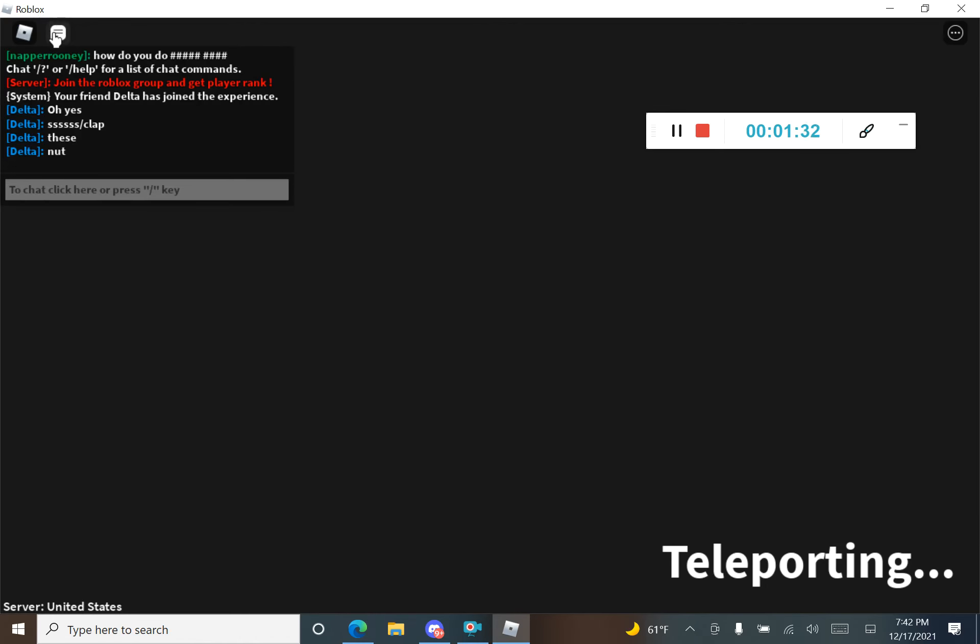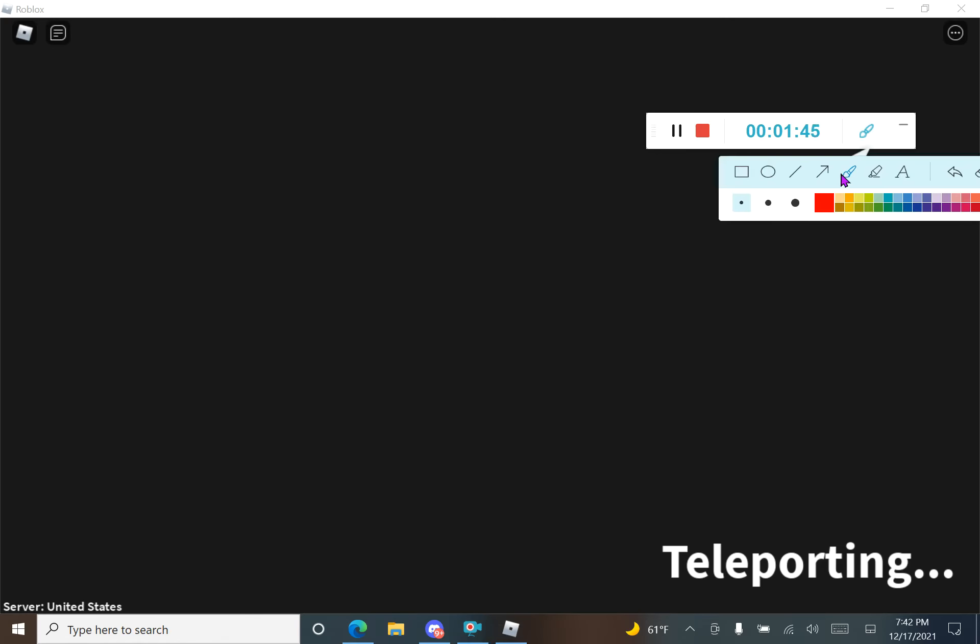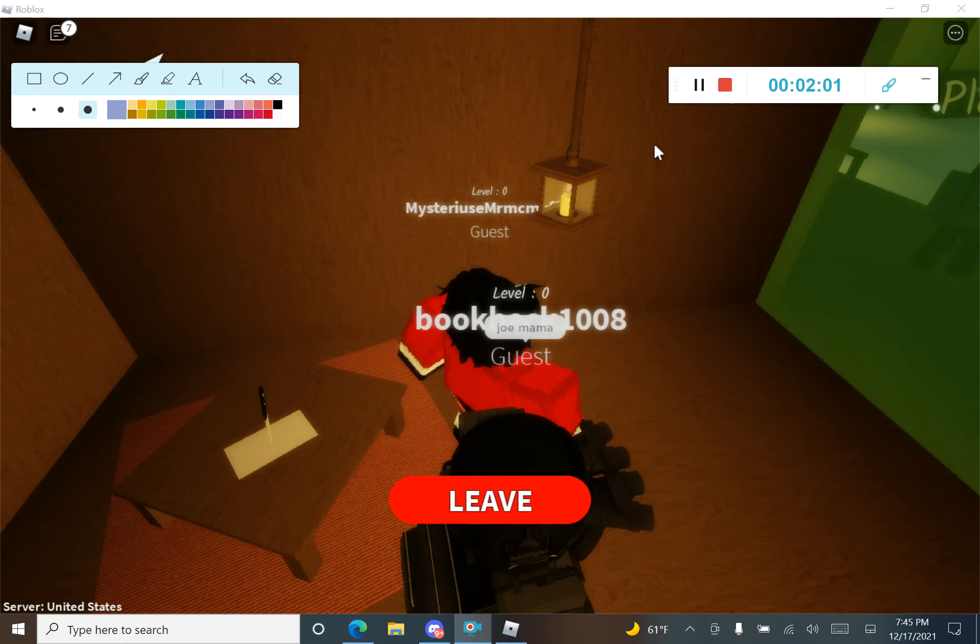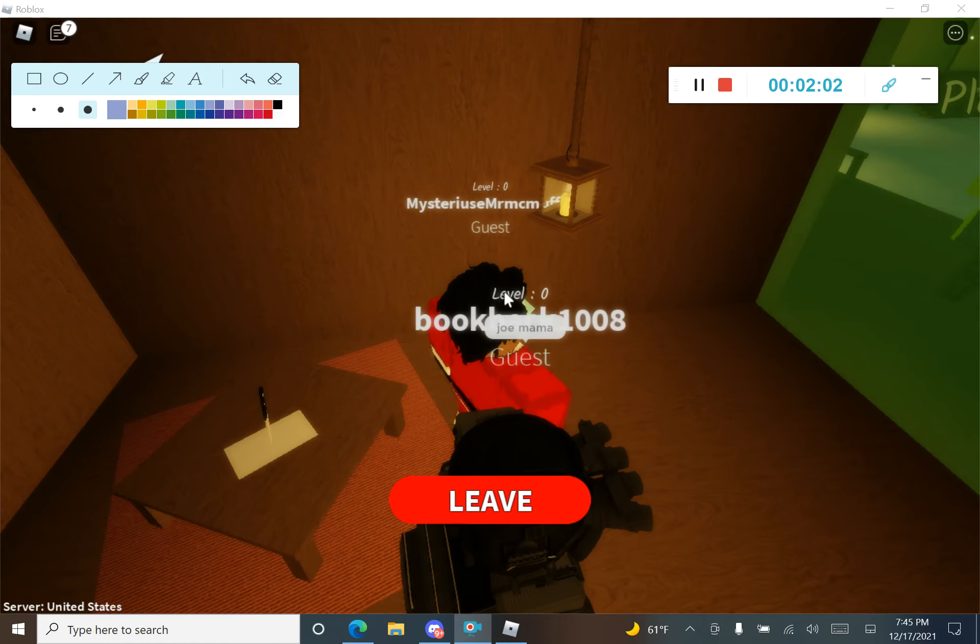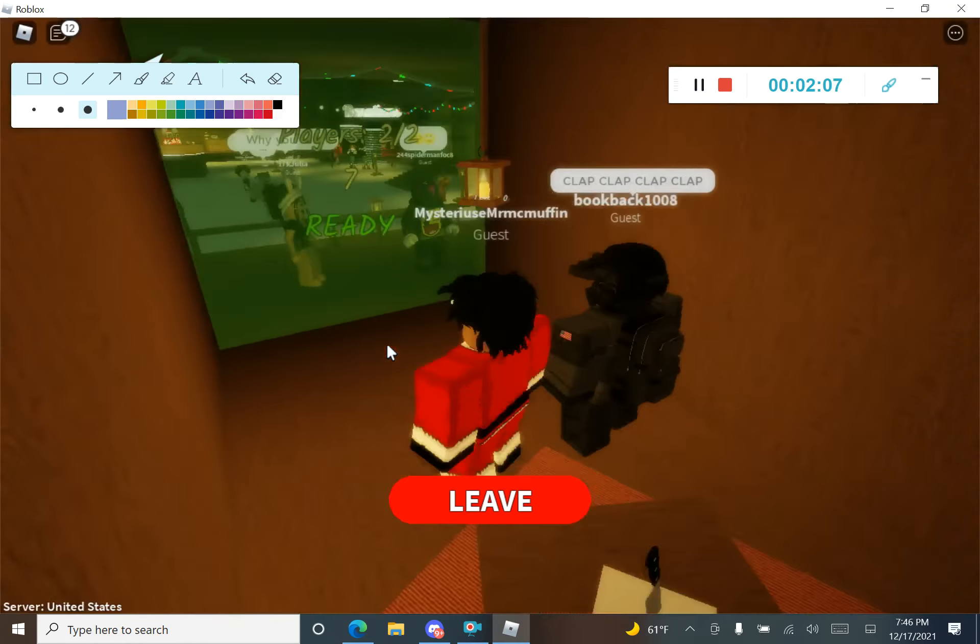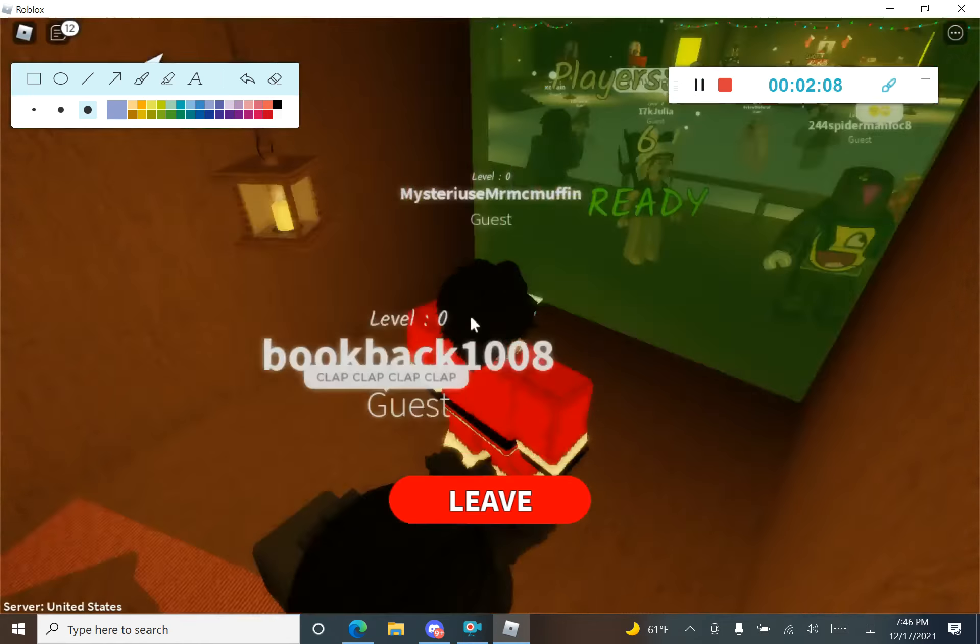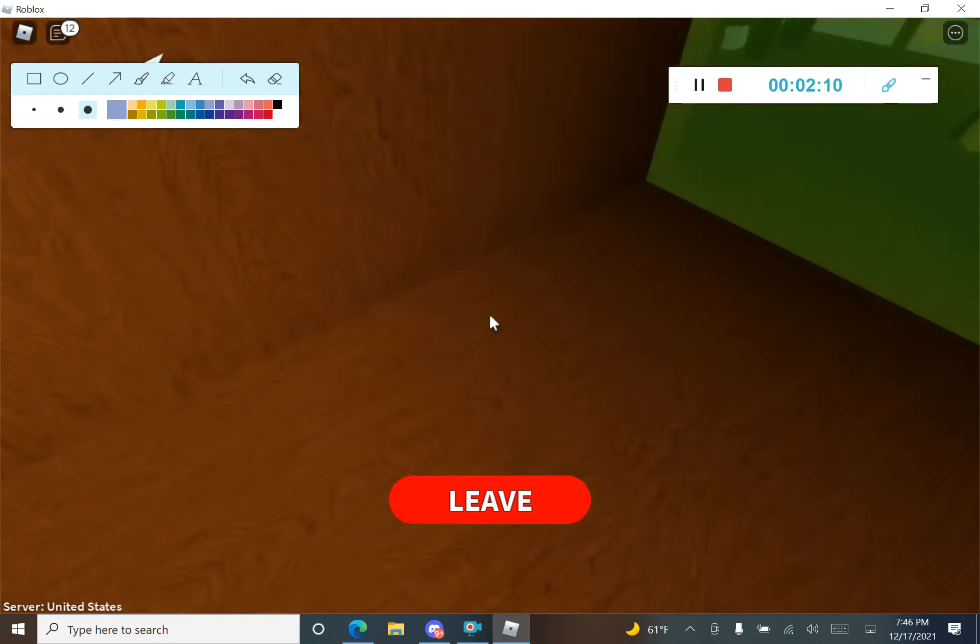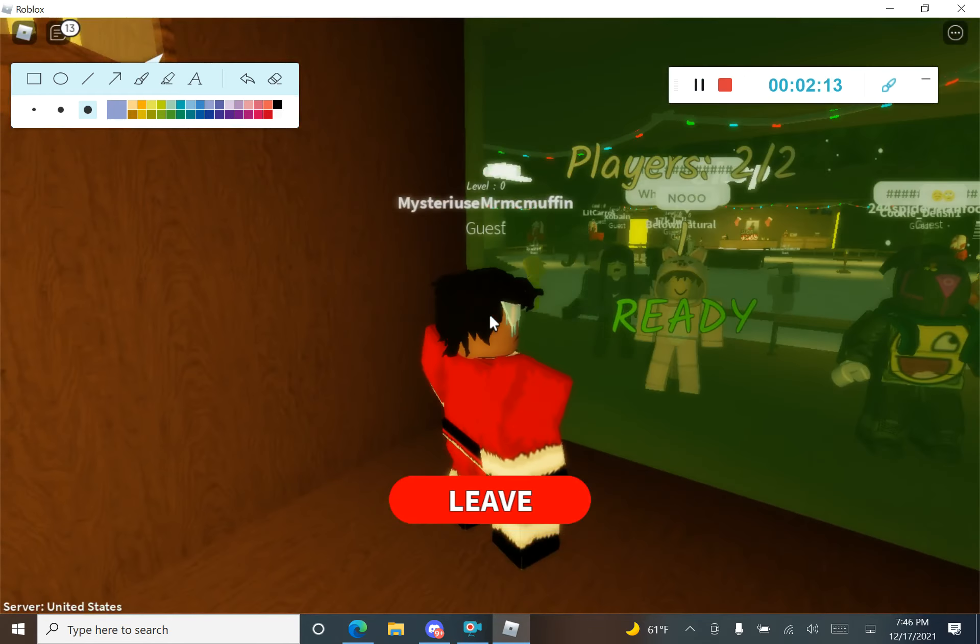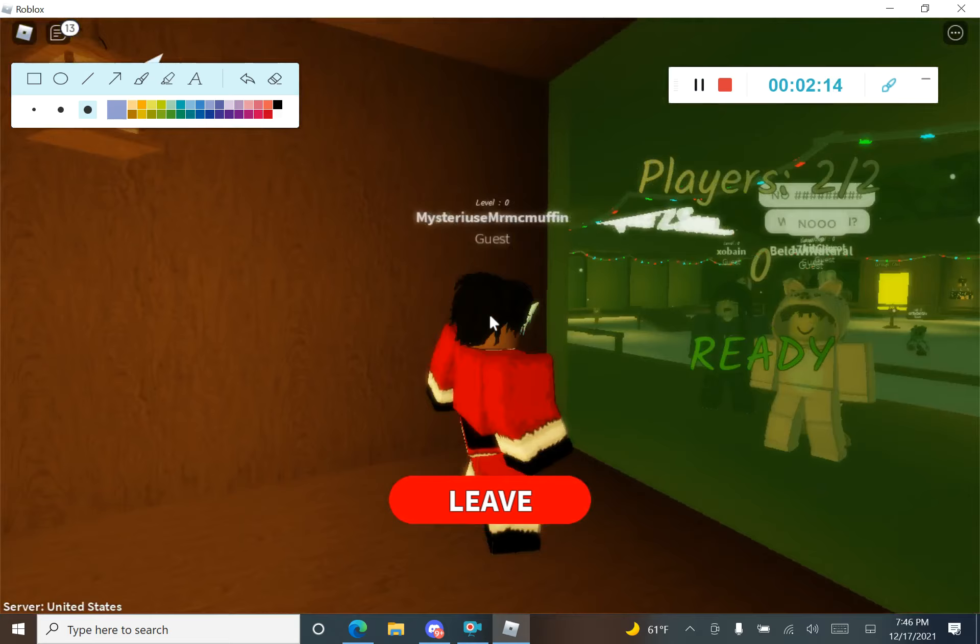Okay man, teleporting. This is not teleporting. We've been here for a long time. This is not a place. Teleport server is no longer available. Are you teleporting? Okay guys, we finally found a different server now. Last time it disconnected us, so we have to find another one.